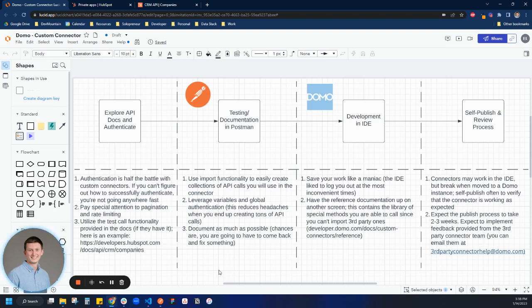And third, we're going to use some of Postman's documentation features because chances are you're most likely going to have to come back and fix something with the connector that you built.